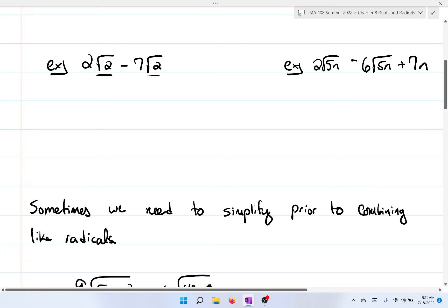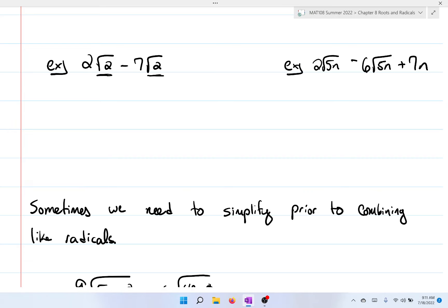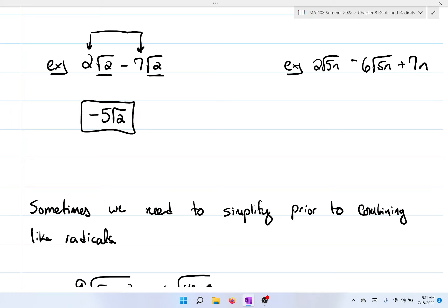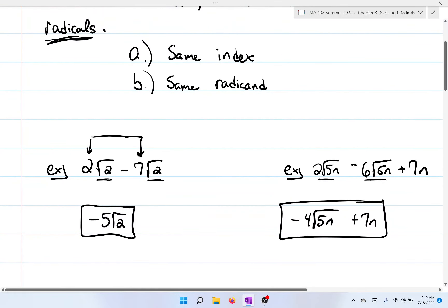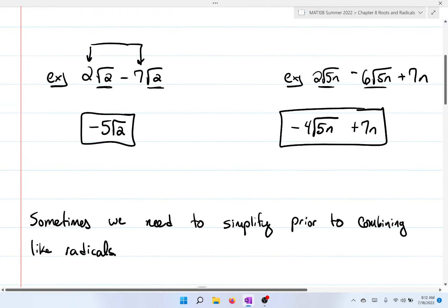Notice that the radical is the square root of 2 and the square root of 2, which means they are the same, so I can go ahead and combine these two. What I'm focused on is 2 minus 7, and 2 minus 7 is negative 5 times the square root of 2. For the second example, the first two terms are like radicals but the third one is not, so we can only group the first two: 2 minus 6 is negative 4 times the square root of 5n, plus 7n.